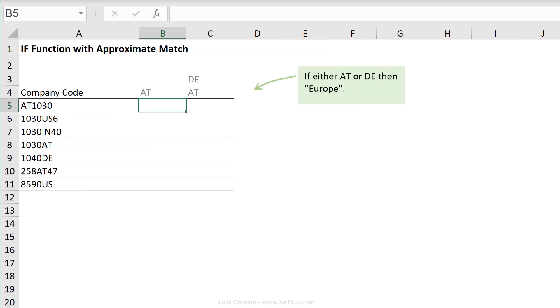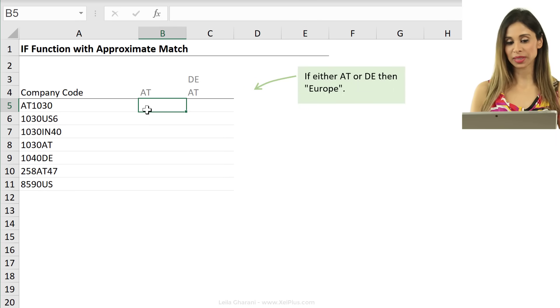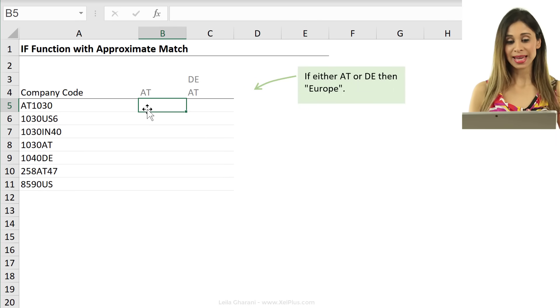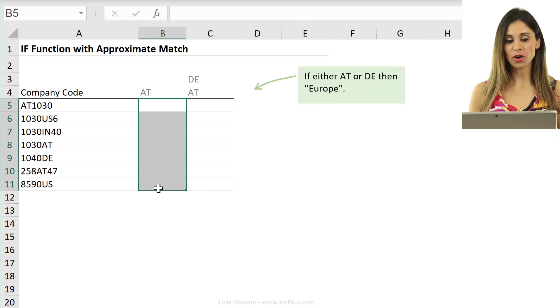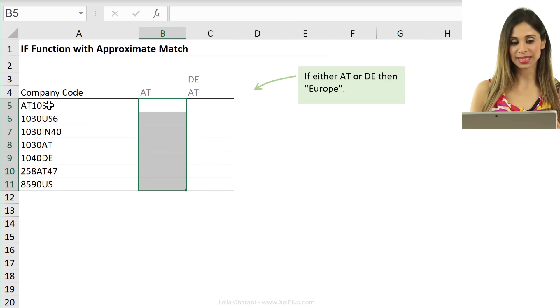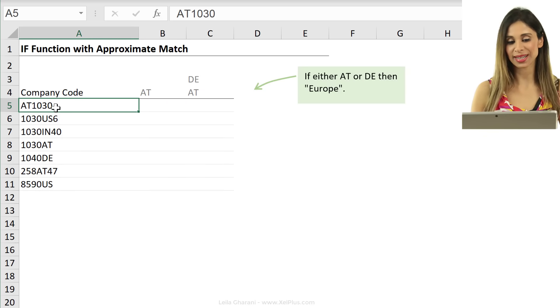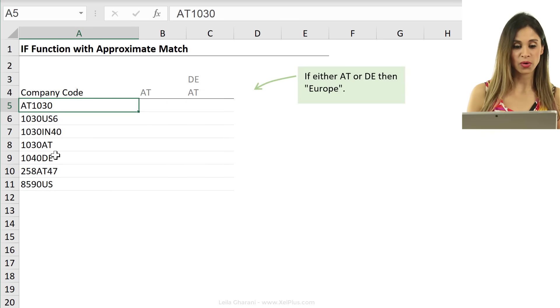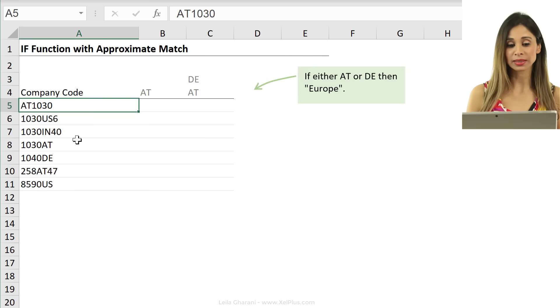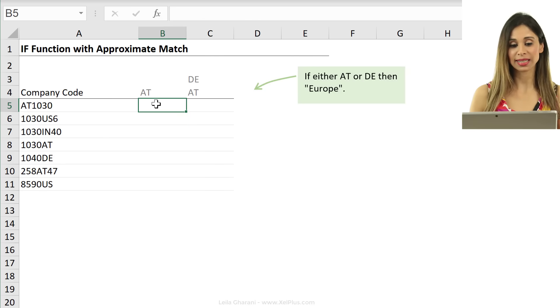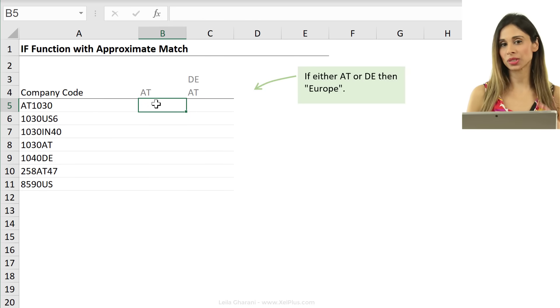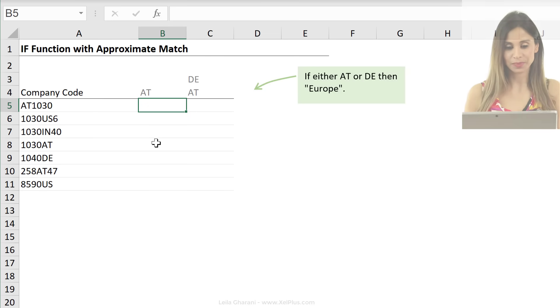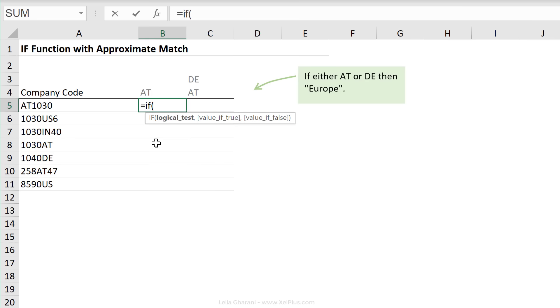Right here, I have a list of company codes. What I want to do is write a formula that types AT in this column if it finds it in the code here. It doesn't matter where it finds it. It can be at the beginning, the end, or in the middle. It should put in AT here. If it doesn't find it, it should put nothing. Let's just start off with our IF formula.